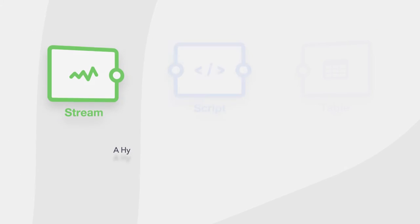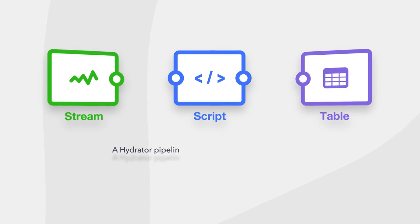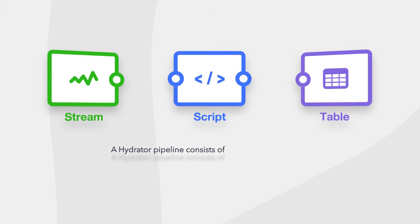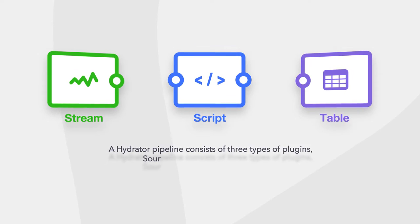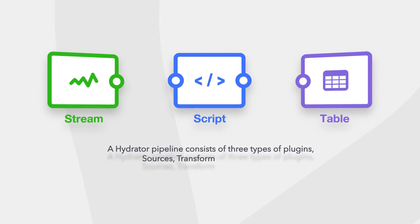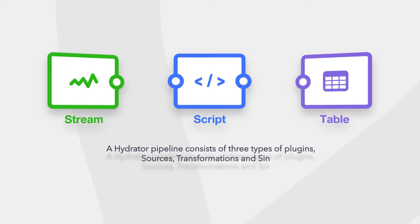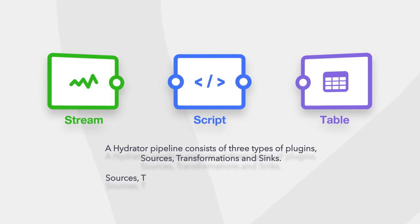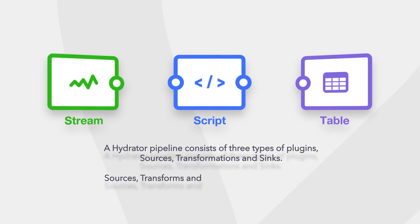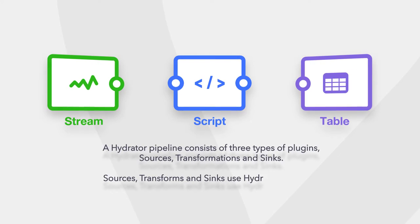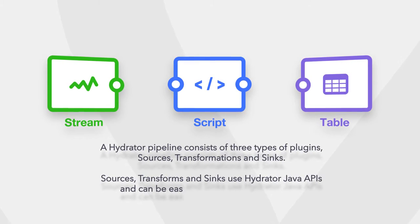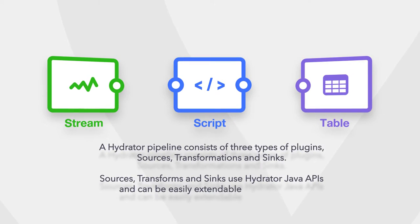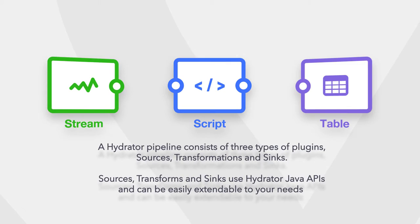A Hydrator pipeline consists of three types of plugins: sources, transformations, and sinks. Sources, transforms, and sinks use Hydrator Java APIs and can be easily extendable to your needs.